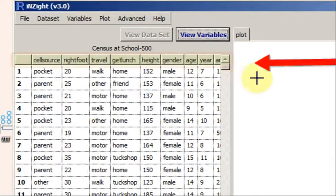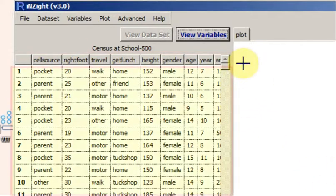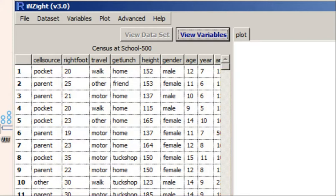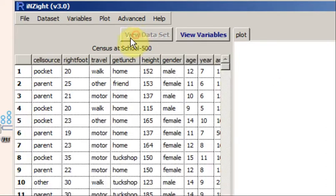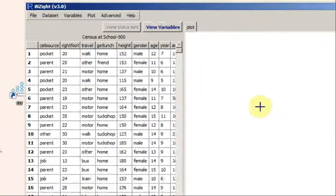The top row is the names of the variables and below is the data on each. Clicking View Variables just shows us the variable names. Clicking View Dataset gets us back to the spreadsheet view of the data.